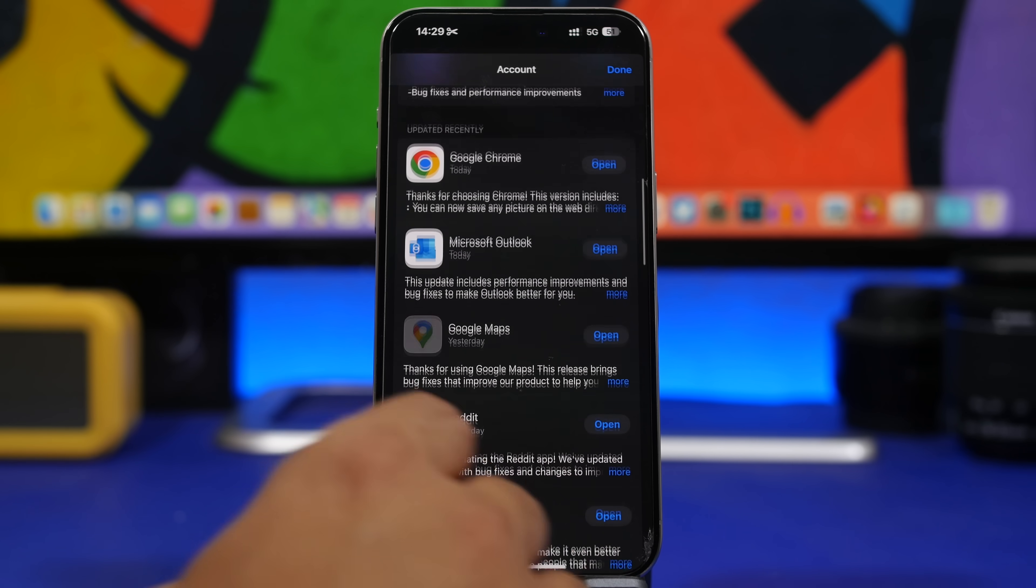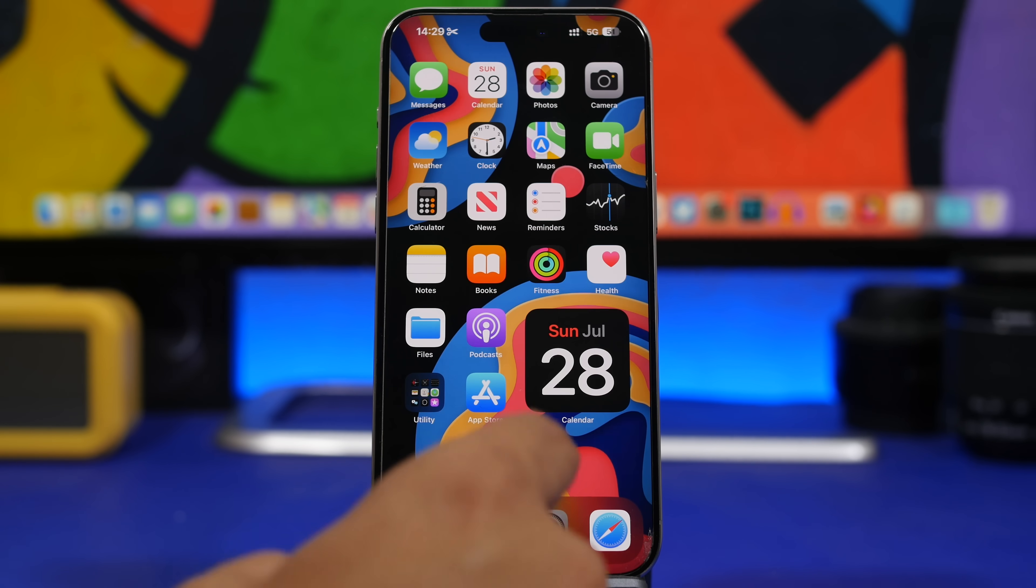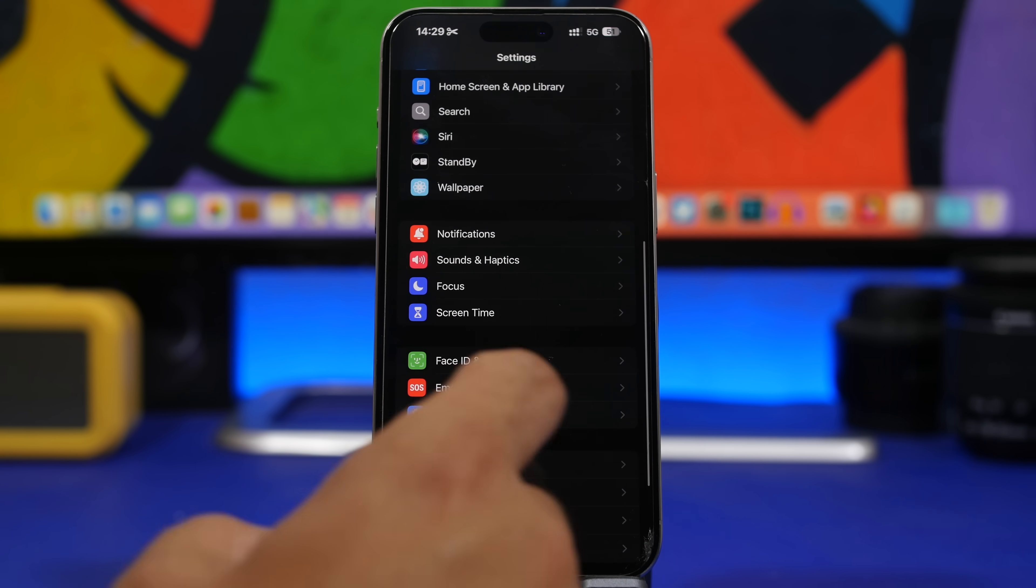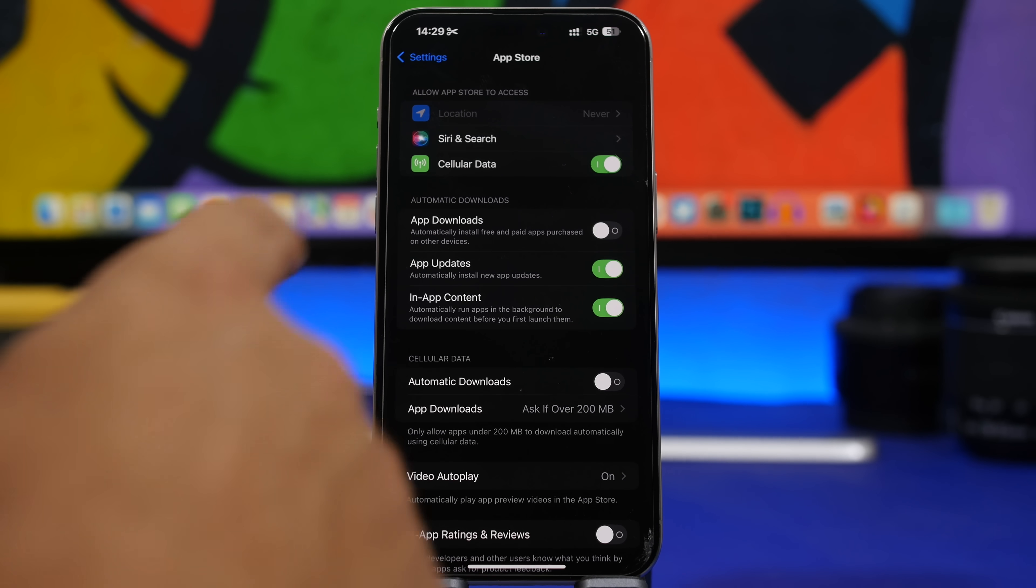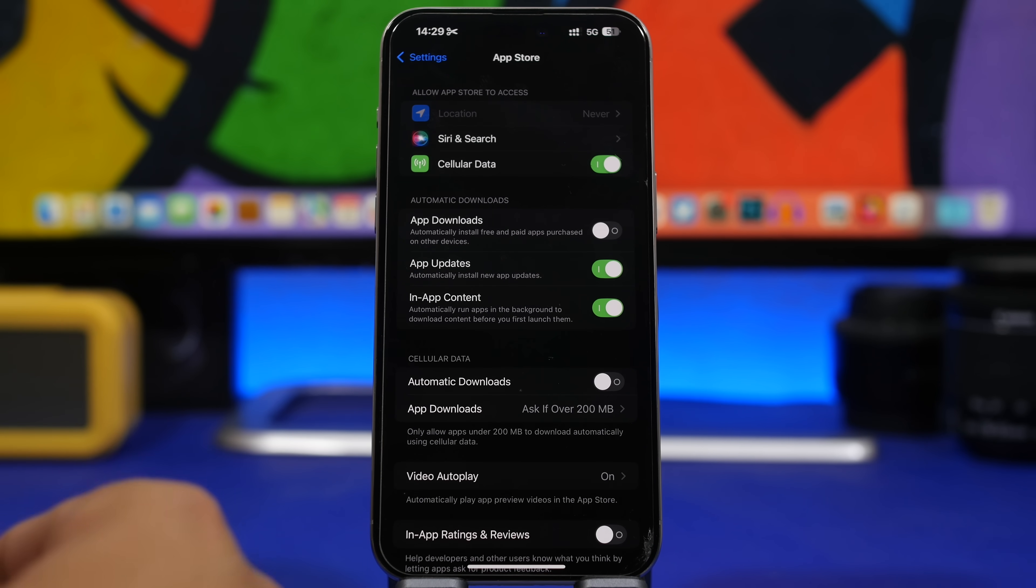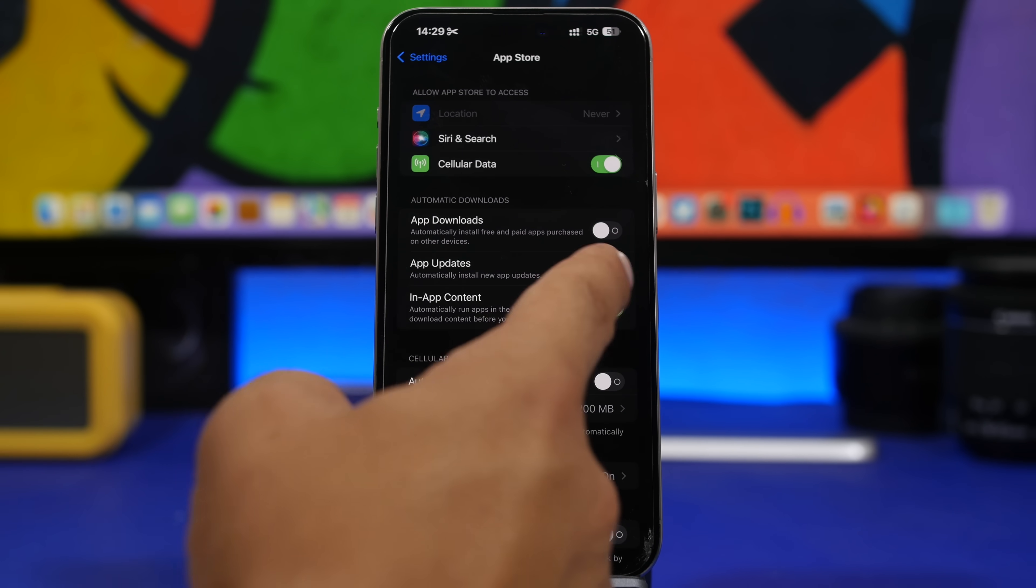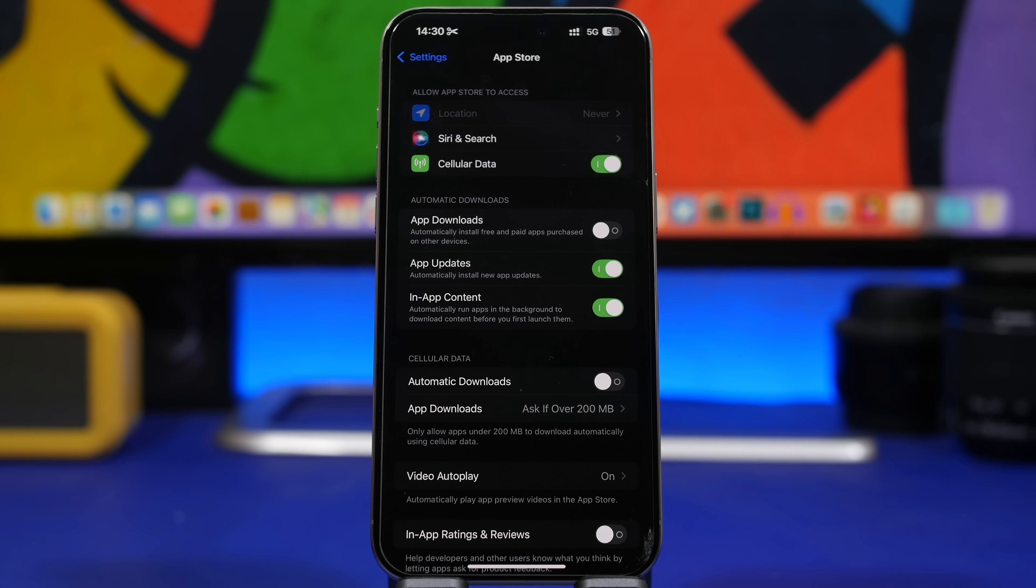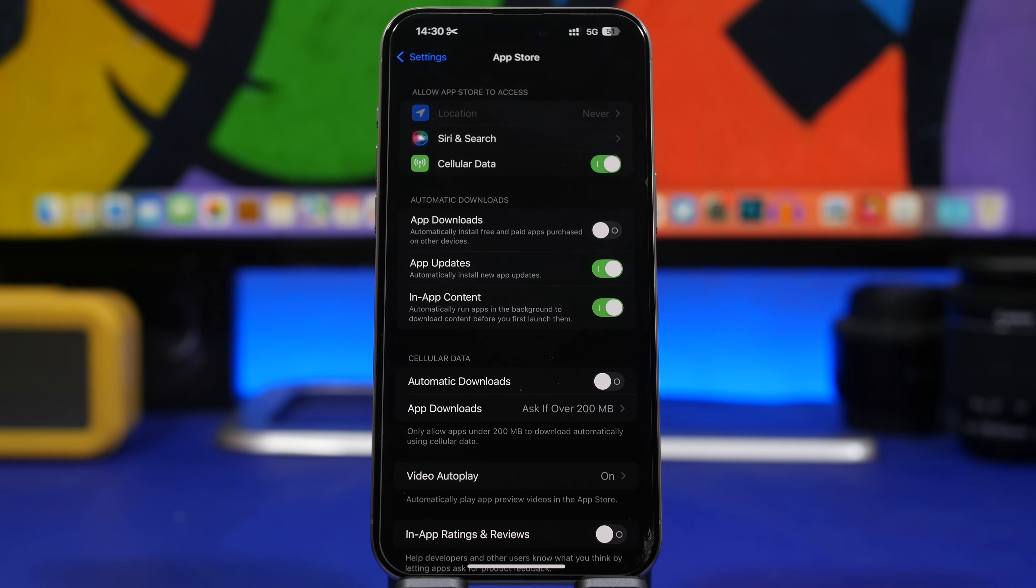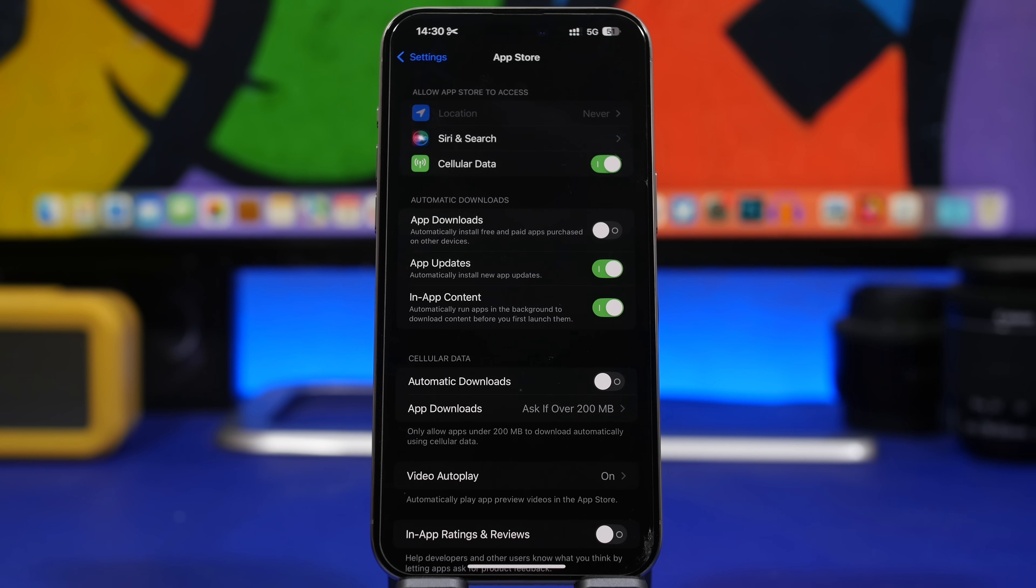What you can also do from here is head to your settings and then find the App Store section. You go here and you will have the automatic download section. What I suggest you do is go to app updates and make sure you have that turned on. What it means is that every time you get an update for your apps, they will be automatically updated so you don't need to worry whether you have the latest version of an app or not. Everything will automatically be done in the background.